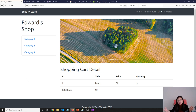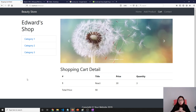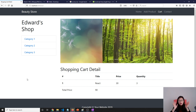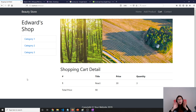Everything works now. This is all the features about displaying the shopping cart. The source code is on GitHub as usual. Thank you for watching this video. See you, bye-bye.